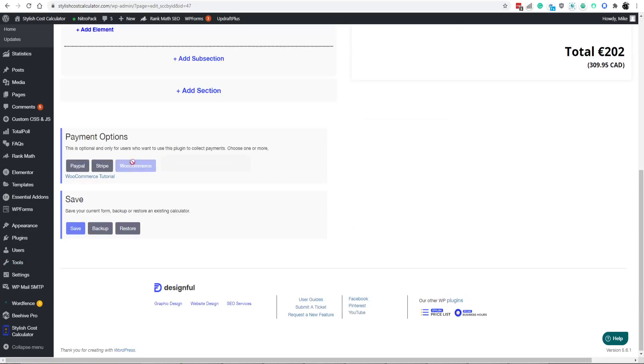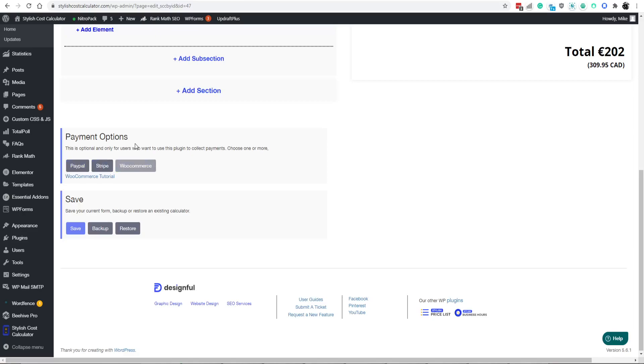For now, you have three different ways that you can integrate the calculator: PayPal, Stripe, or WooCommerce. Or you can do all three at the same time. Totally up to you.